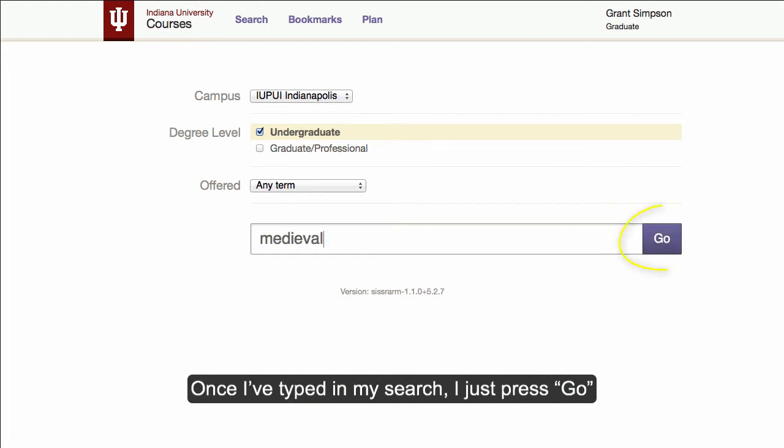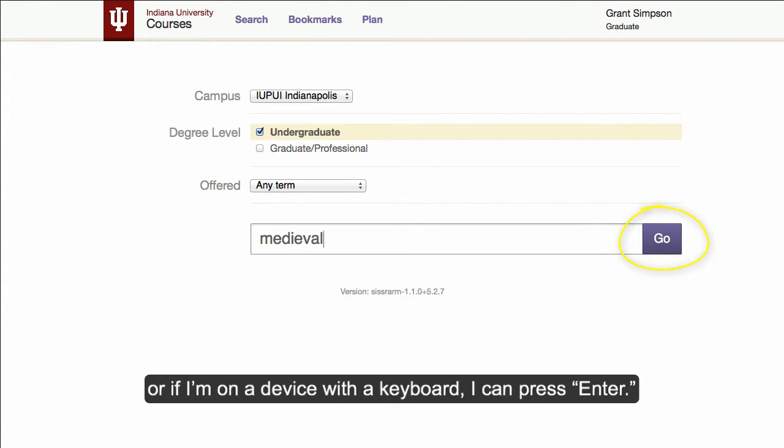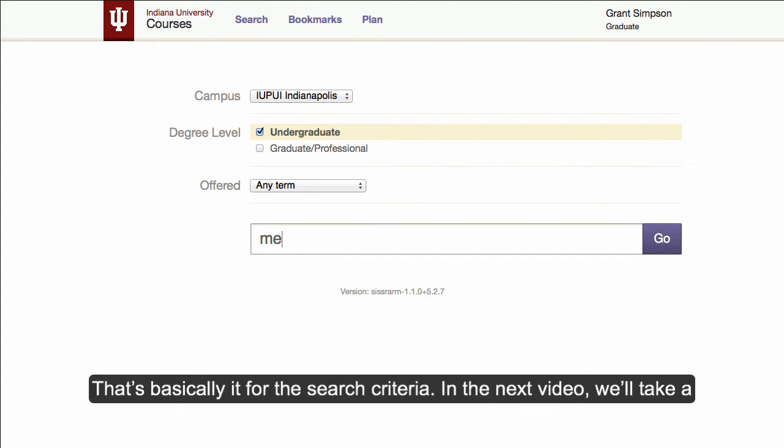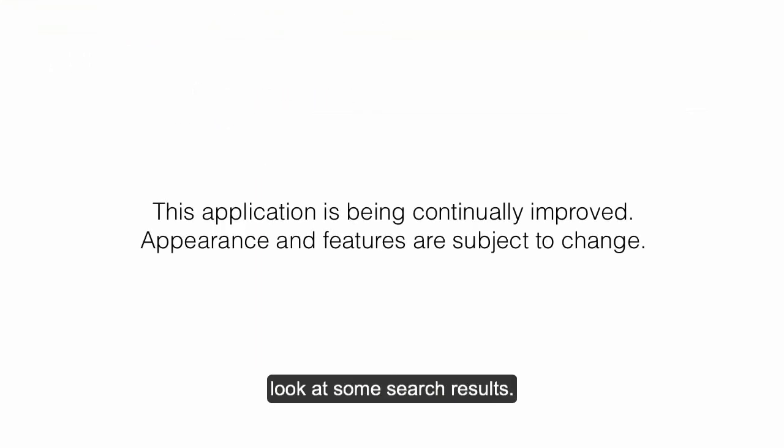Once I've typed in my search, I just press go. Or if I'm on a device with a keyboard, I can press enter. That's basically it for the search criteria. In the next video, we'll take a look at some search results.